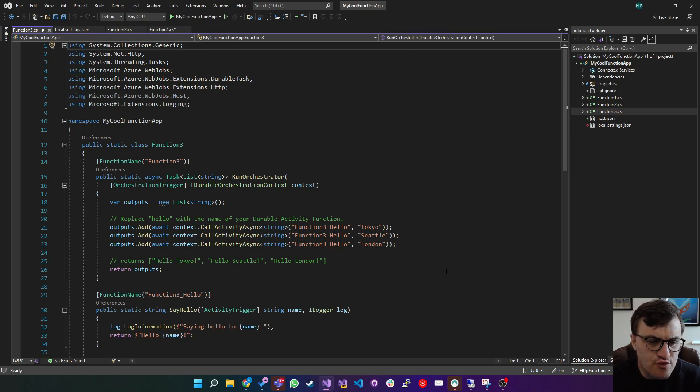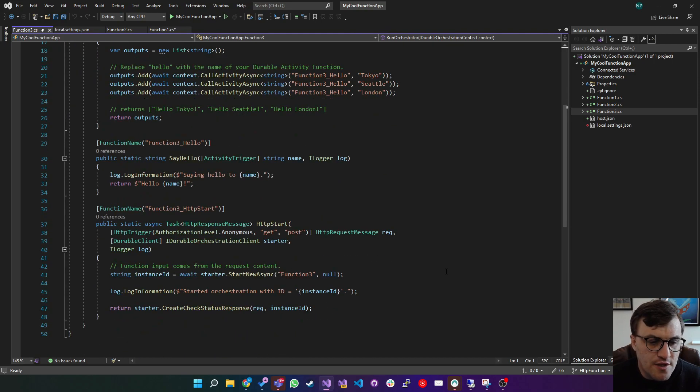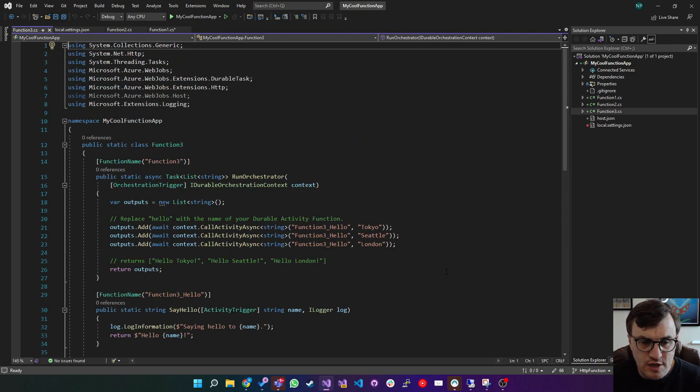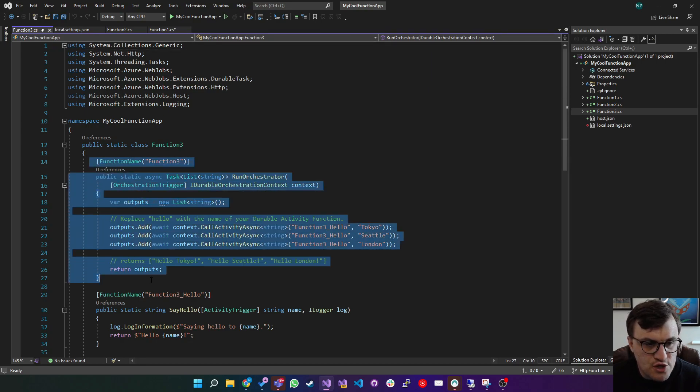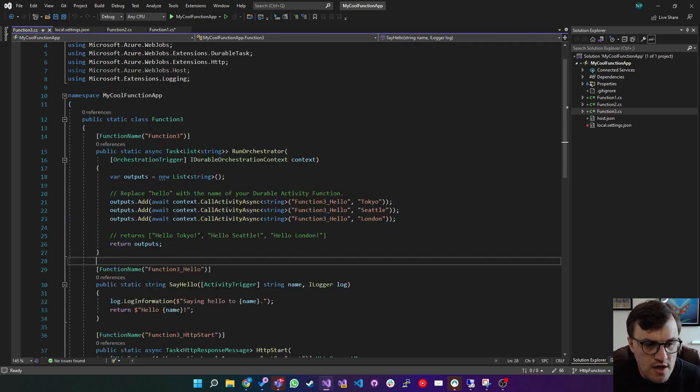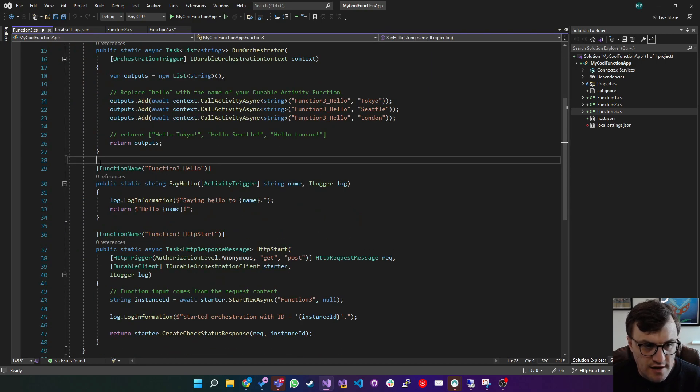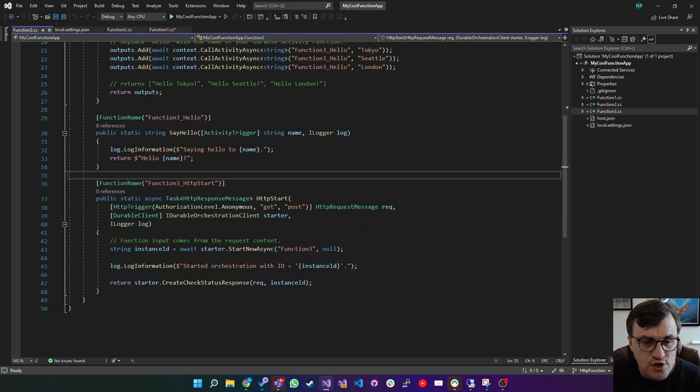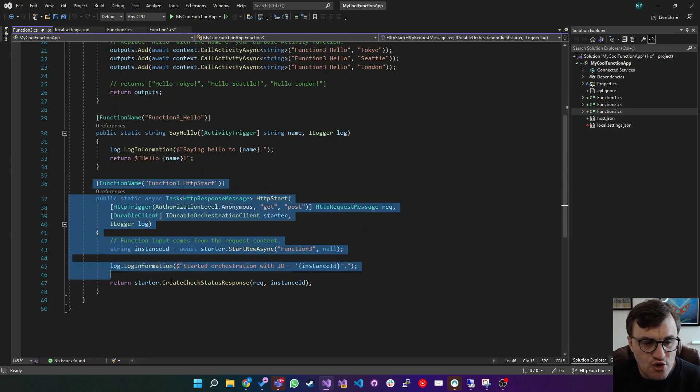It's actually created three functions as part of the same class. So you've got your first function, function three, you've got a function underscore hello, and you've got a function underscore HTTP start.